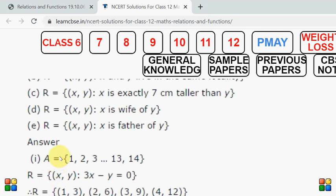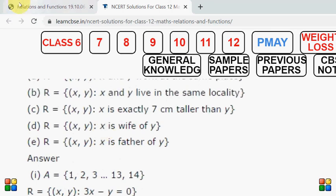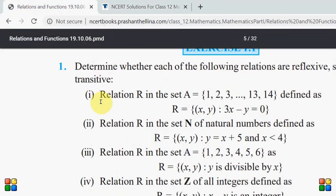Now we will talk about the second property: symmetric. What is symmetric? If we want to check symmetric — for example, if one comma three is in the relation, then three comma one should also be in the relation. But three comma one is not present, so this relation is not symmetric. And third, if we talk about transitive, this relation is also not transitive.